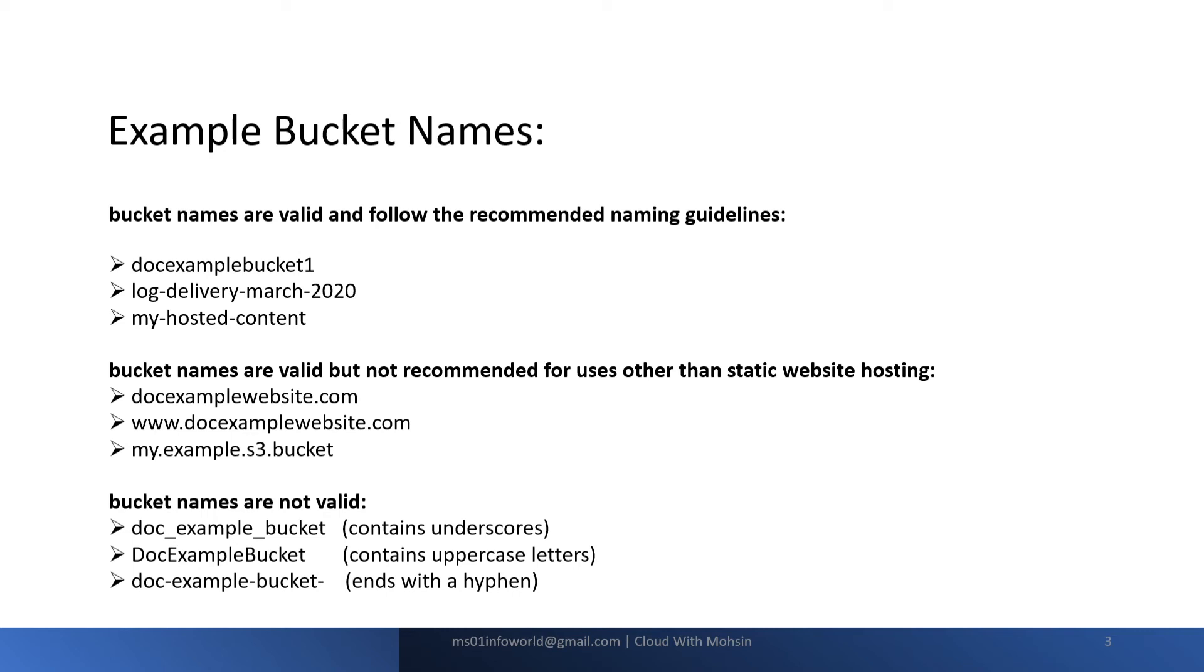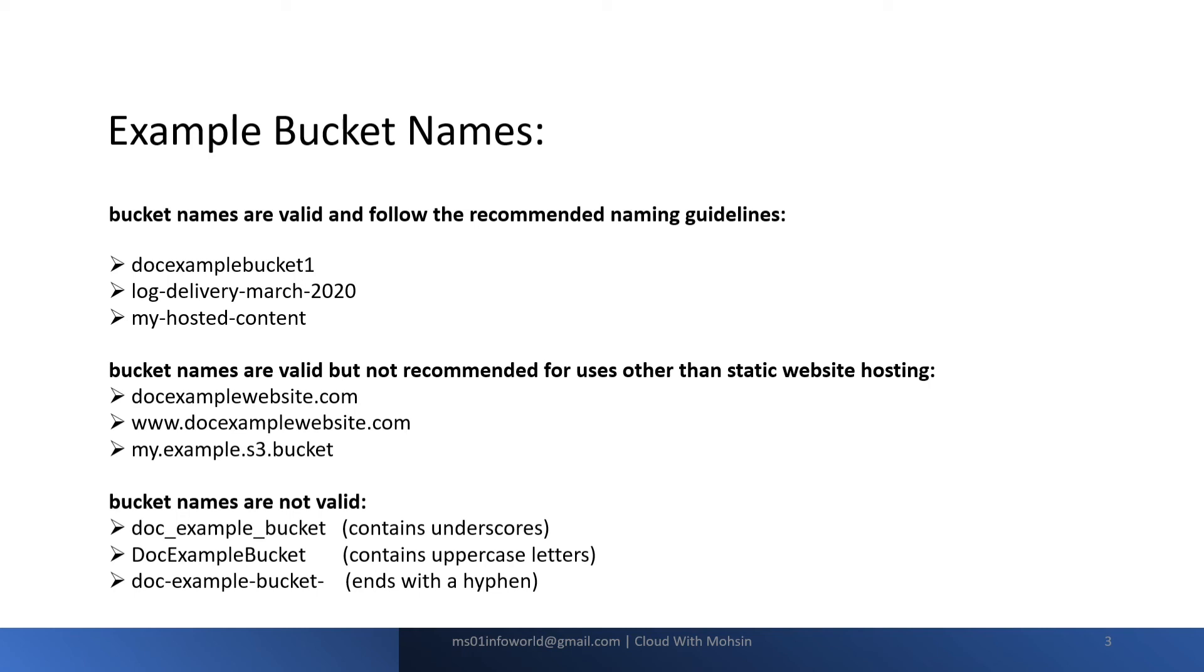Finally, let's see which bucket names are not valid. The first is doc_example_bucket - this is not valid because it contains underscores. Next example is DocExampleBucket where the first letter of each word is capital. Using uppercase letters for S3 naming is not allowed and it's not valid.